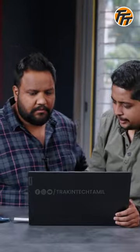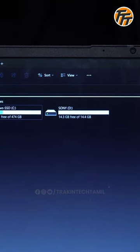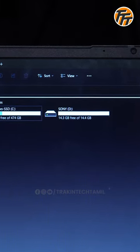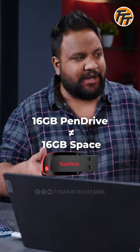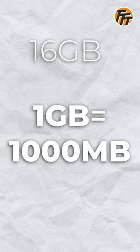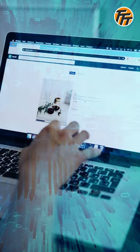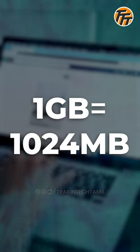We have a 16 GB pen drive, and we have 14.4 GB space. If you have a 16 GB pen drive, we have 16 GB space. The brands are saying that 1 GB is equal to 1000 MB. If you count the computer bit data, 1 GB is equal to 1024 MB. That difference means we have less space.